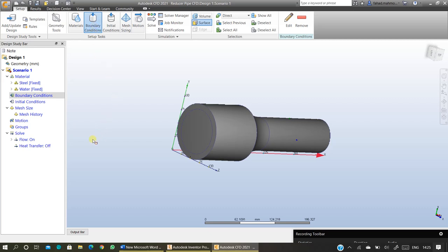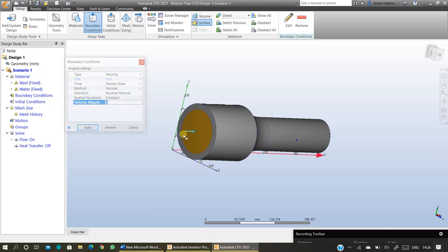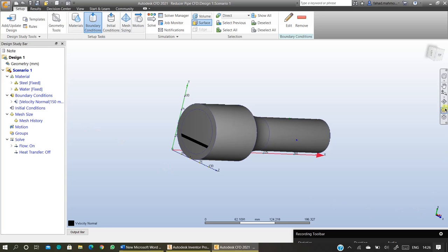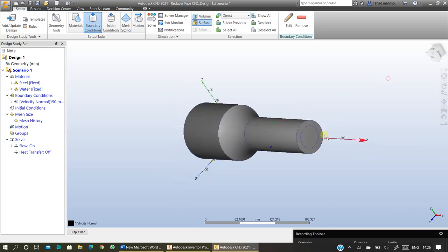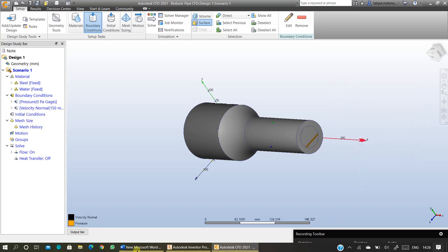The next step is to specify the boundary conditions. You need to know which is your inlet and which is your outlet. In this case, I'm assuming this is the inlet, and at the inlet I have a velocity of water going inside in meters per second — I'll specify the magnitude, which I'm assuming could be 150. Use the velocity magnitude according to your own given data. To specify the outlet, change the boundary condition type to Pressure, ensure the unit is in Pascals, set pressure to zero, and press Apply.